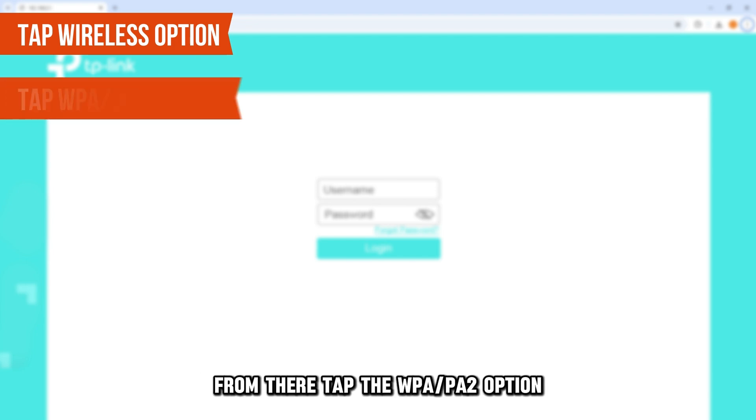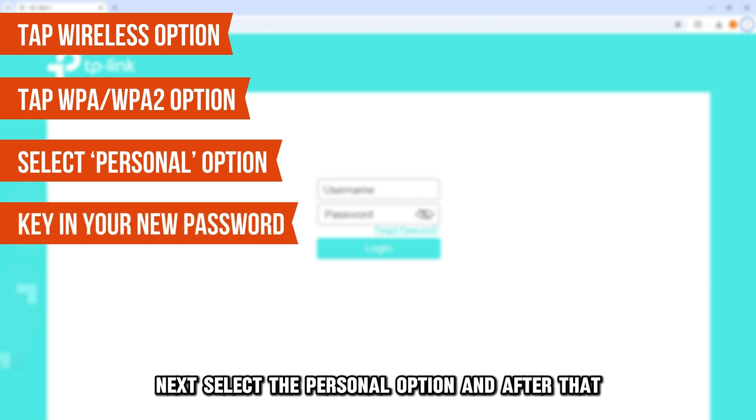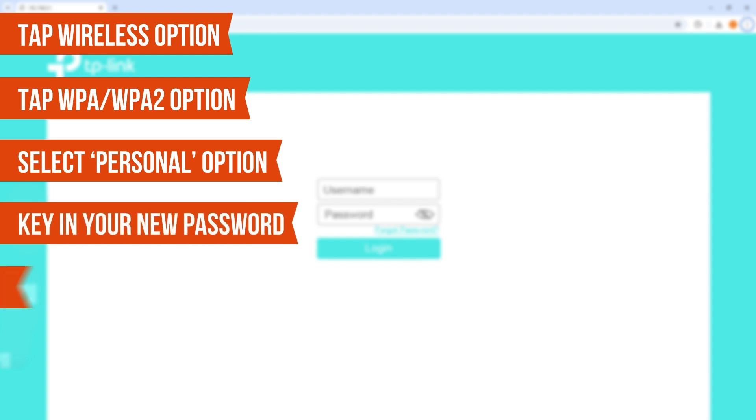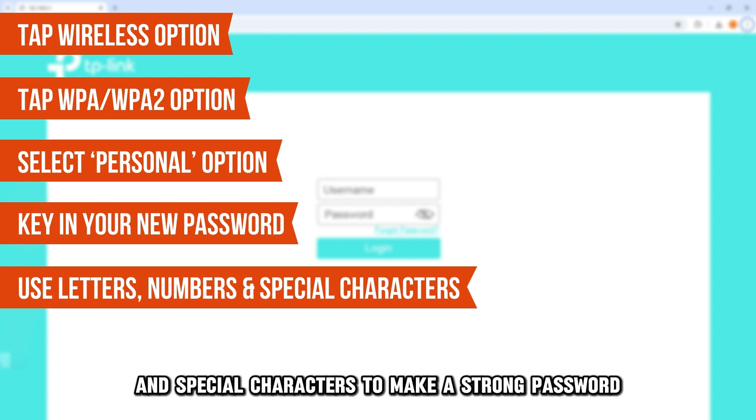From there, tap the WPA or WPA2 option. Next, select the Personal option, and after that, key in your new password in the relevant box. Use letters, numbers, and special characters to make a strong password.